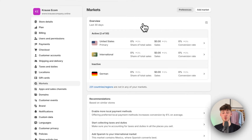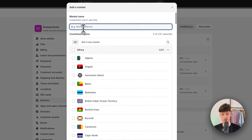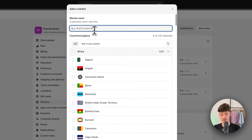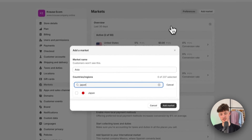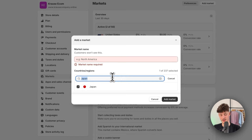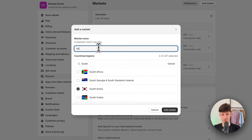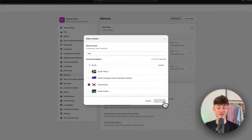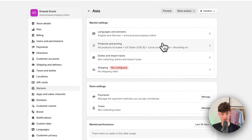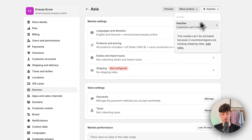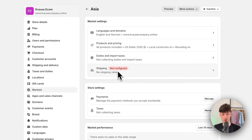If you only want to accept payments from certain countries, you can click on add market right here. For example, we can add a new market called Asia and select Japan and South Korea. However, we can't set this to active right now because we haven't set up our shipping yet.